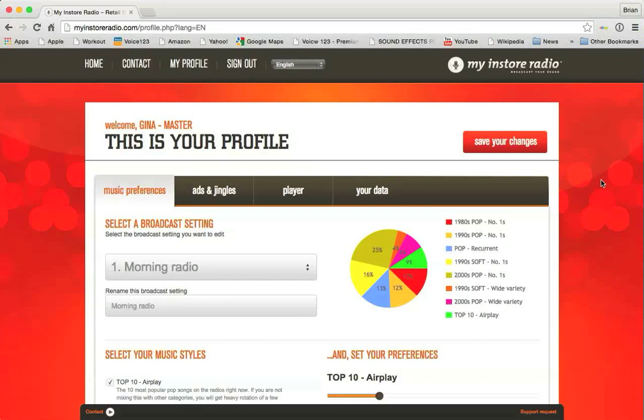As you can see, this is your profile. This is actually the profile for the Goodwill Industries of Northern Arizona. This is their master account. We're going to use this as a good example of a master account. There are two types of accounts, master accounts and individual store accounts.